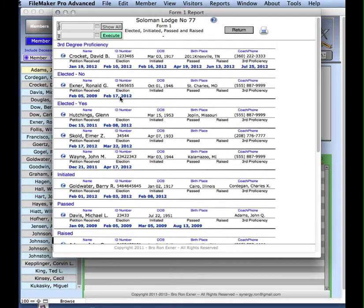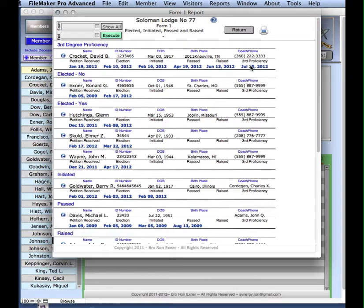Here's my date, February 17, when I was not elected. David Crockett's date is July 25. February 8th is for Glenn Hutchins.